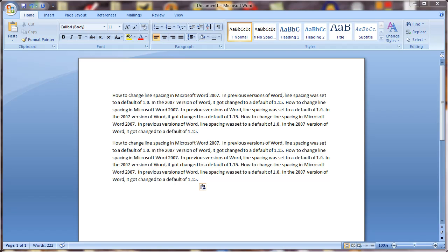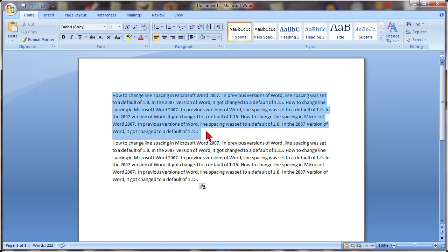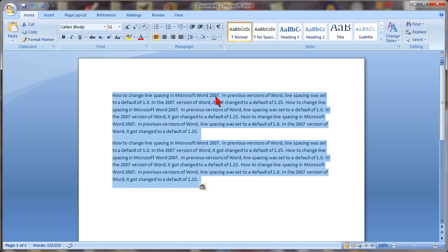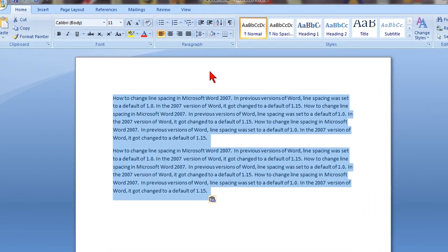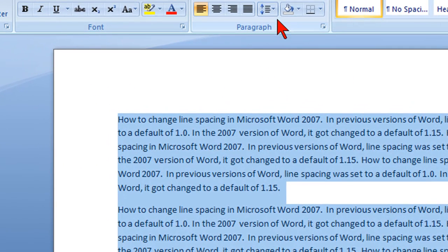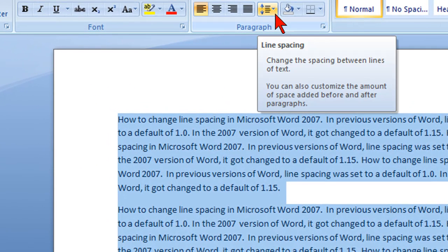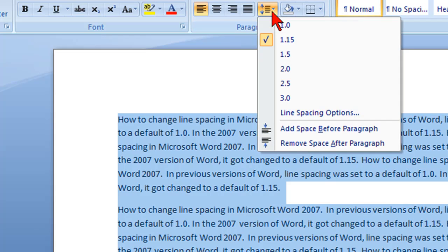So I'm going to show you how to change that right now. In your Word document, if you already have some text typed in, simply highlight that text and go up and look for the line spacing icon, which is right here. It's the line spacing icon, and click on that icon with your text highlighted.